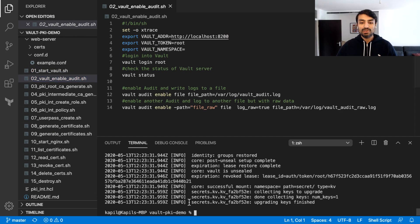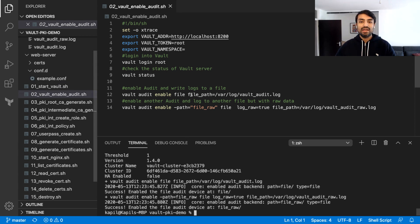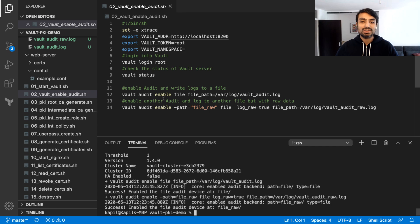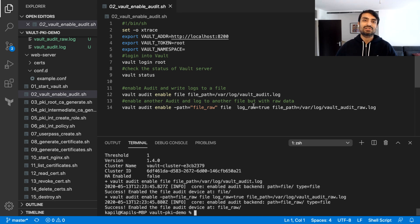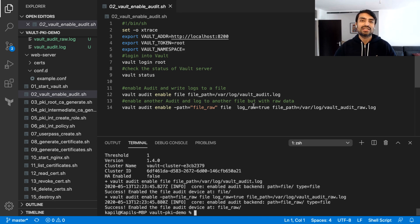What I do next is enable audit logging on Vault. I'm enabling two audit logs. One is to file, and the path is vault_audit.log. The other one is also file, but I'm logging raw details in this log so that we can actually see the real values — the secret values — so that we can test it out and understand what the log is containing and if everything is working properly.